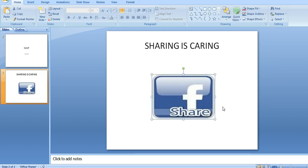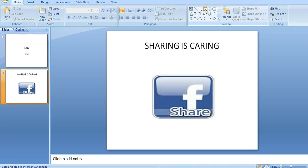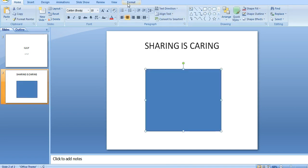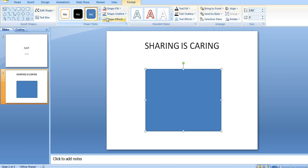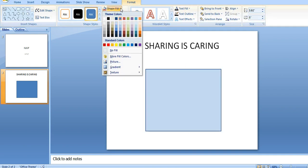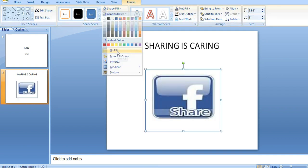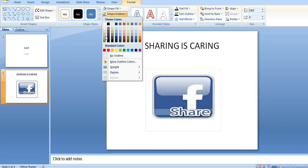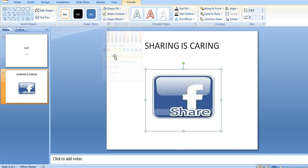So to make this into a sharing button, I'll go and select the triangular tool. Then I'll select this. Then I'll go to format to make it invisible. Select no fill, and then it will become invisible. Then I'll also remove the outline, and now it's invisible.